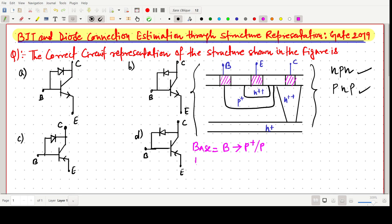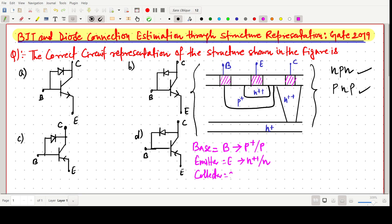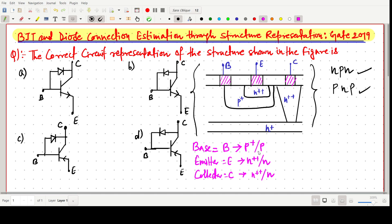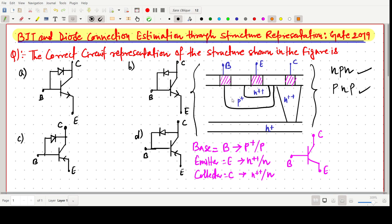The base is P-type. The emitter is connected to the N region — N-plus — so we write N. The collector side is also N-plus, so we write N. Now it is very clear: base is P, and both emitter and collector are N-type. So we can make a diagram showing base, collector, and emitter accordingly.